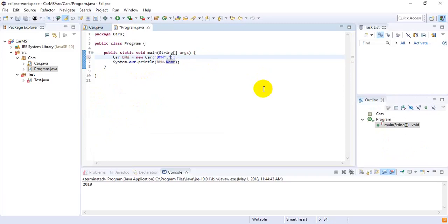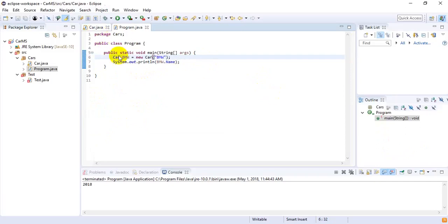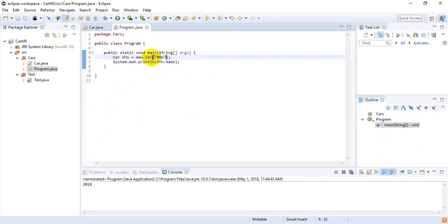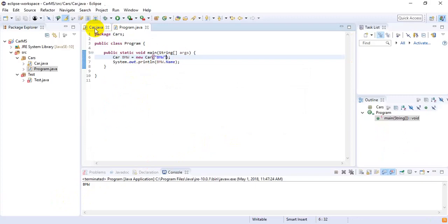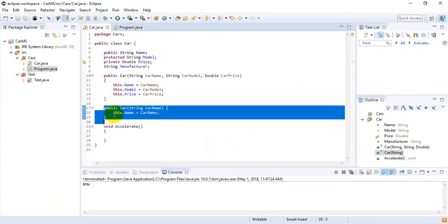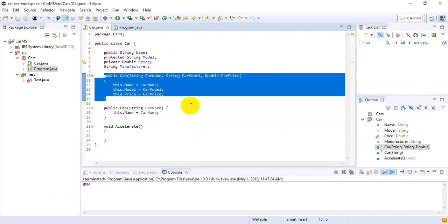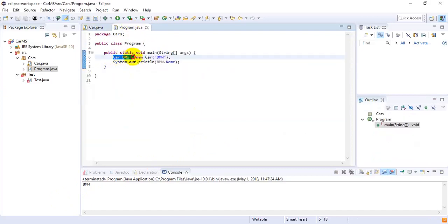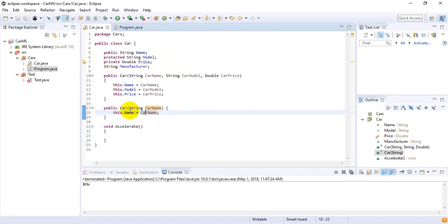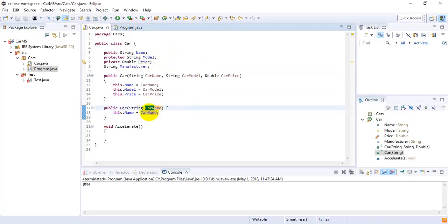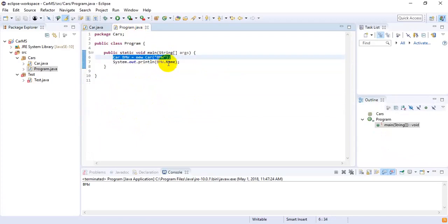These two constructors are overloaded constructors. In the Program class, if I create the car object with a single string parameter, that is also valid because it matches the second constructor. When I pass 'BMW' as a single string, this constructor is invoked — not the three-parameter one. The carName is 'BMW', which gets initialized to the name field, and when I call the name field I get 'BMW' again. That is how we use constructors in Java.